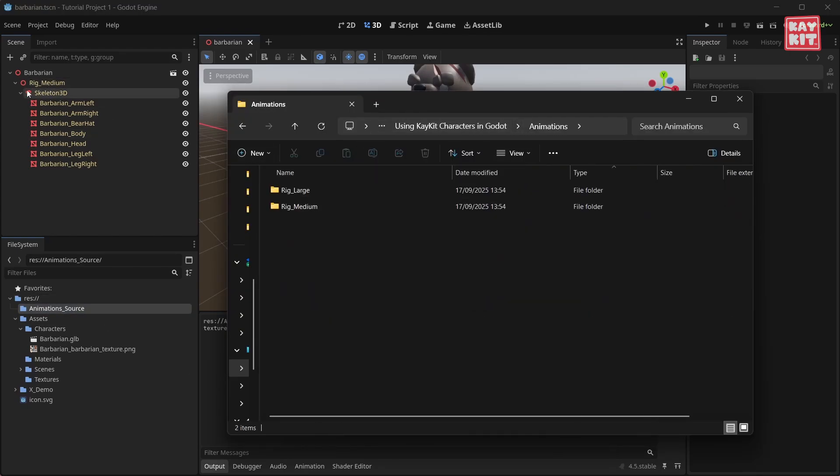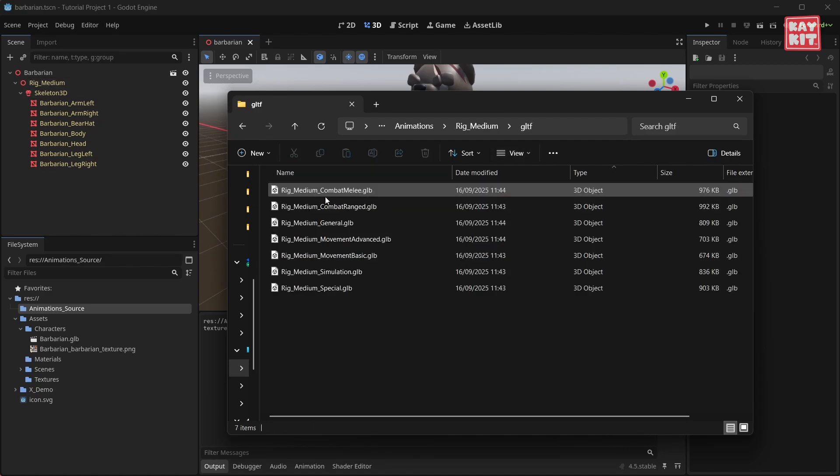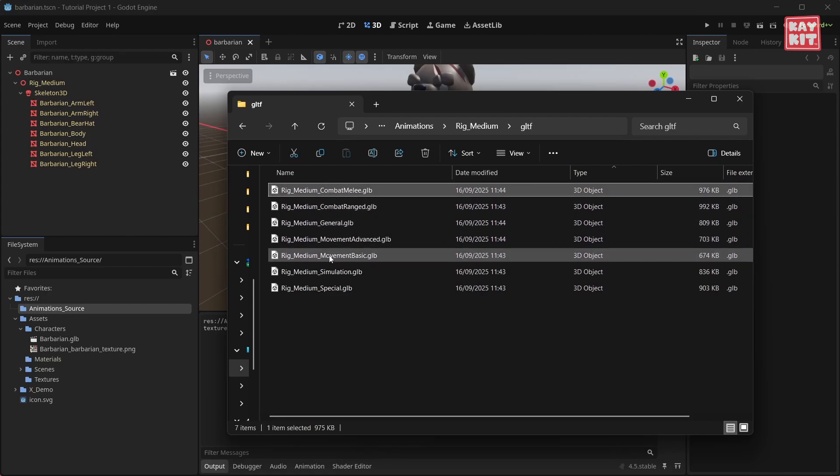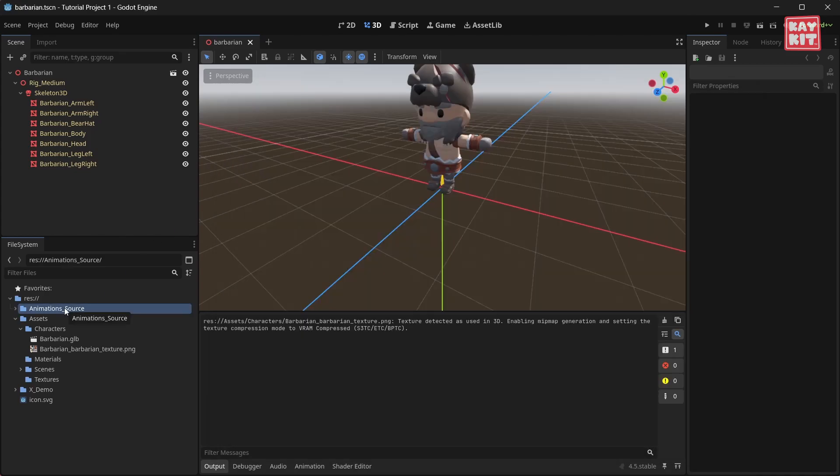Note that the barbarian is using the medium rig, so we will want to use the medium rig animations as well. Drag in whichever animation set you need. In this case I'm going to pick combat melee and movement basics and drag these into my animations source folder.